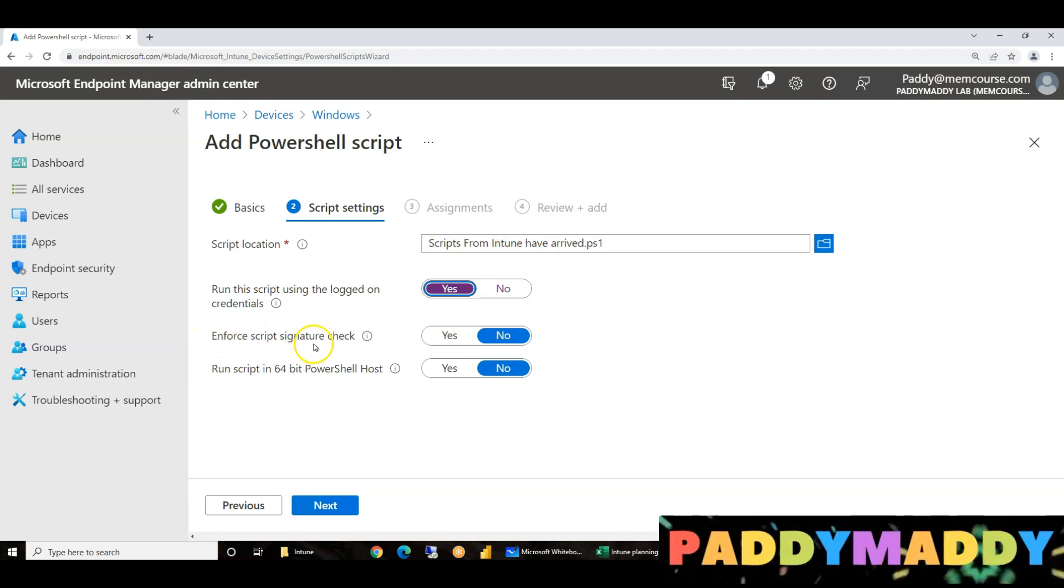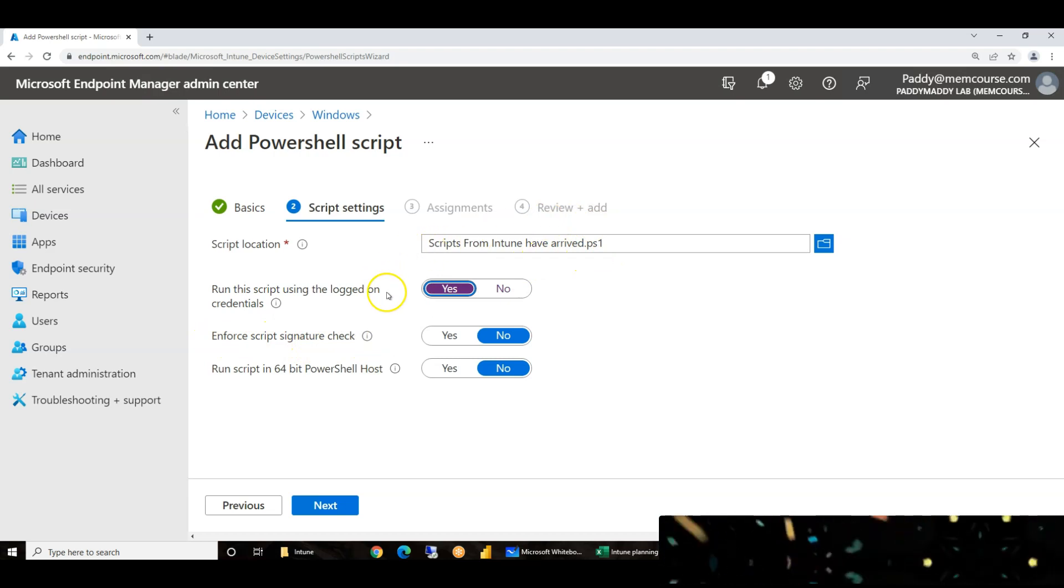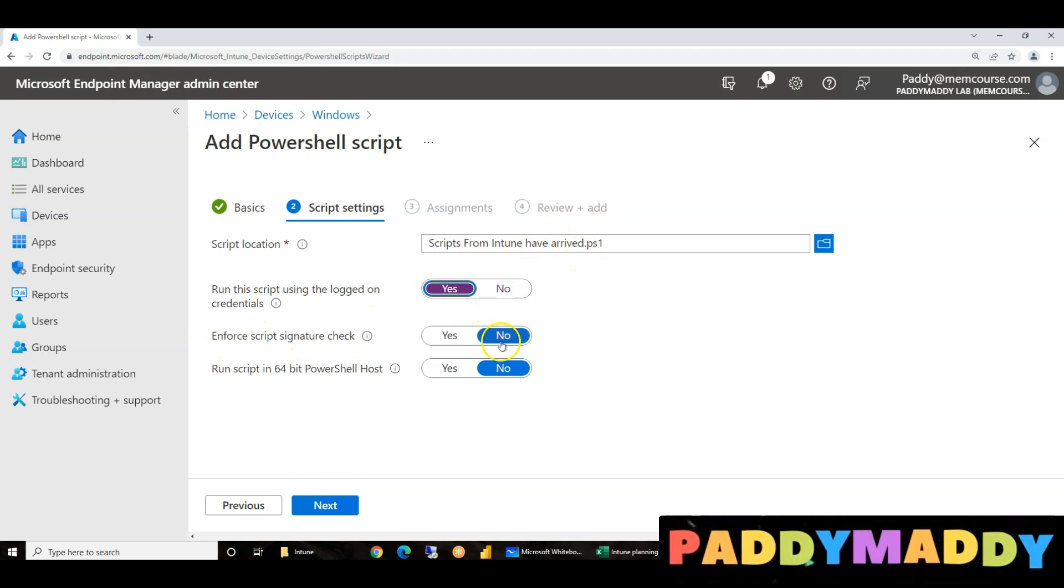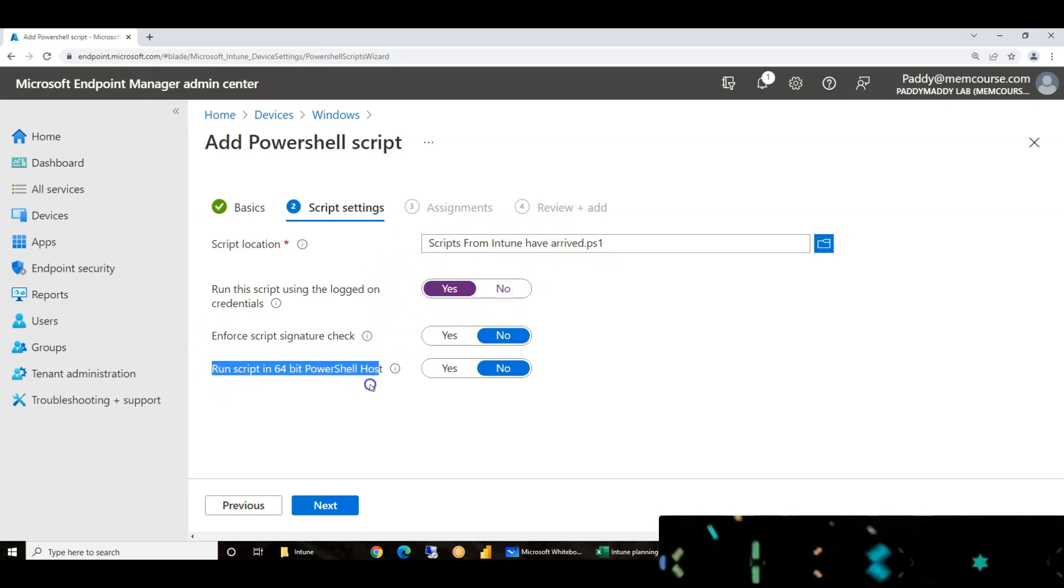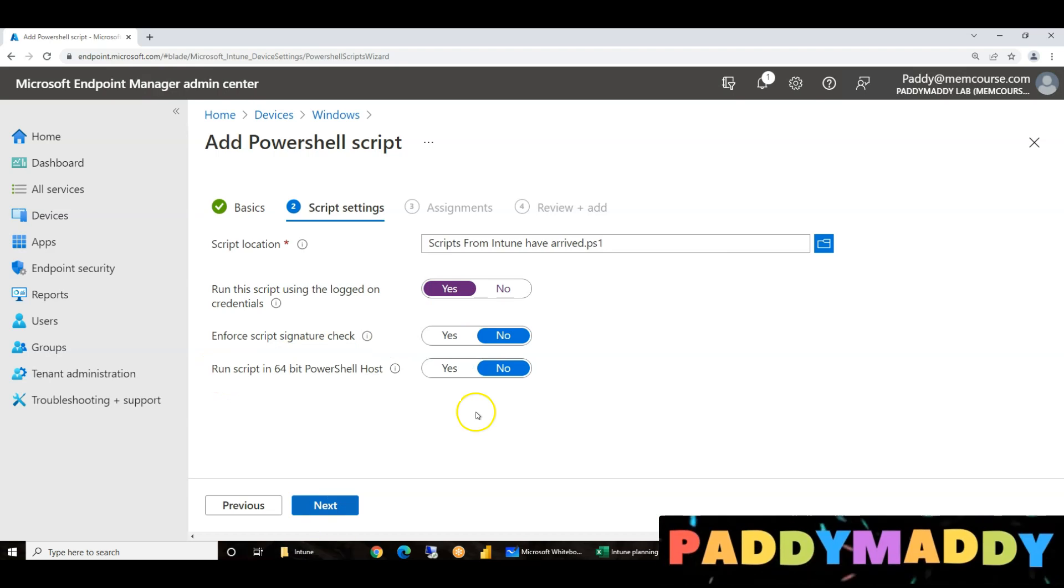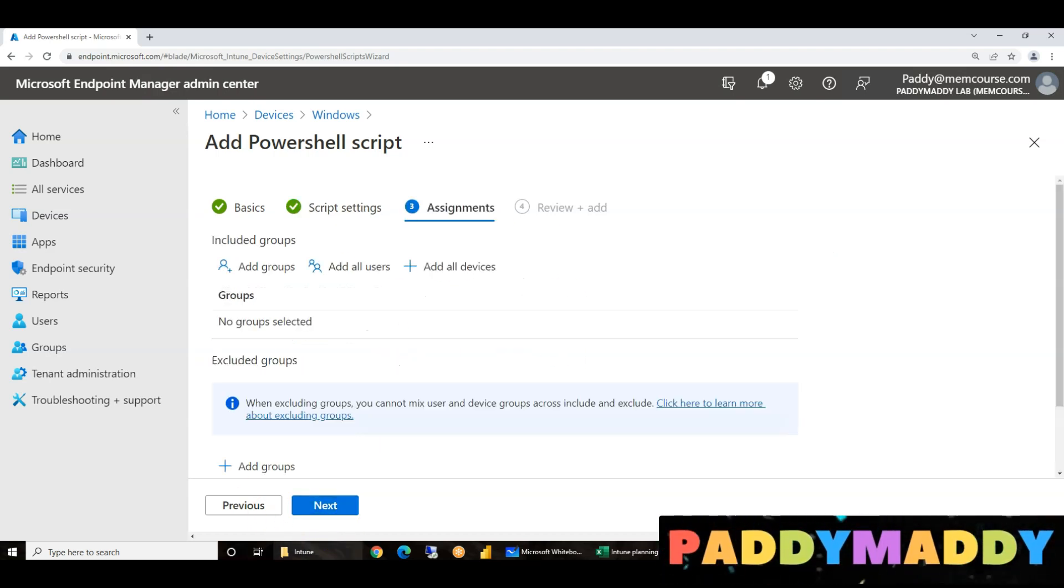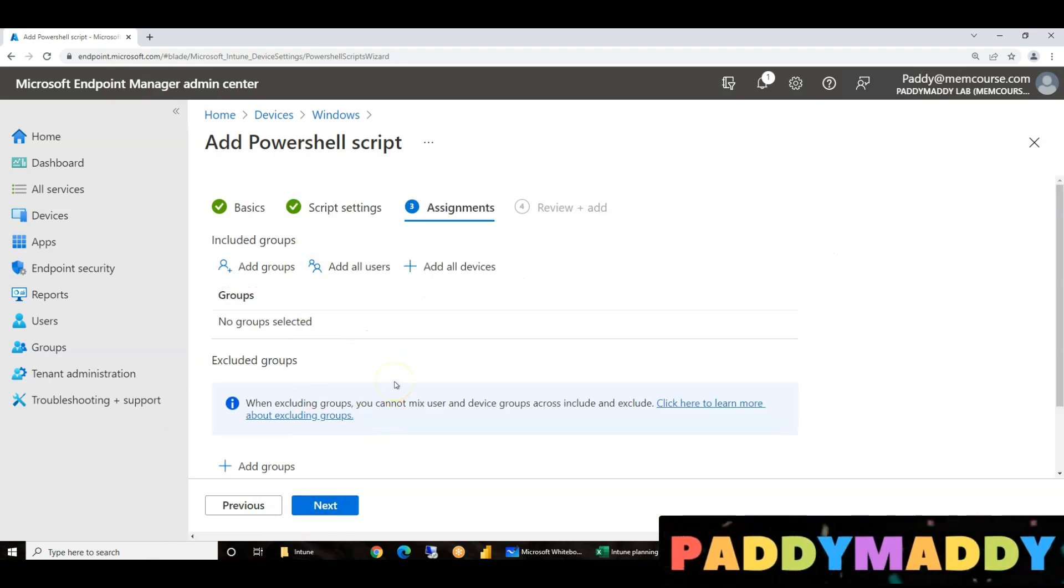Enforce the script signature check. We have already signature check configured, run scripts PowerShell host. It depends on what. Now apply again here.